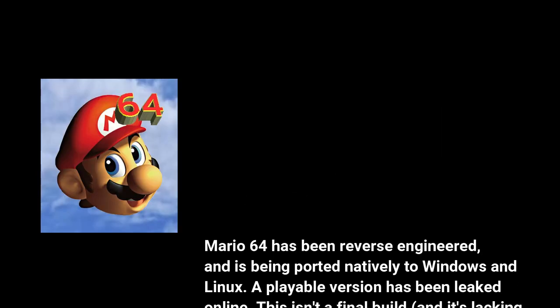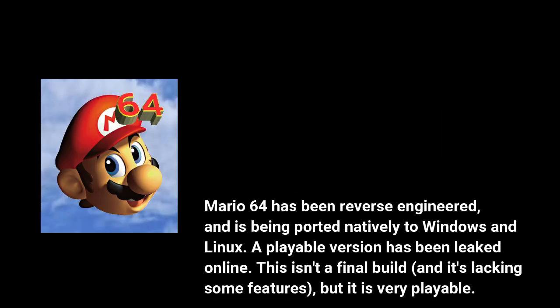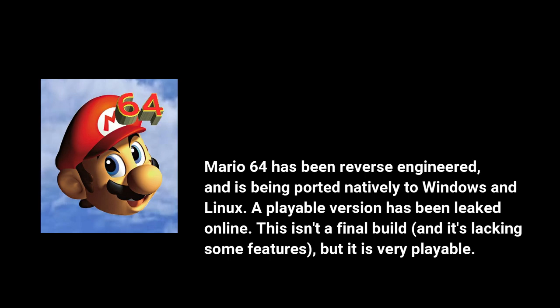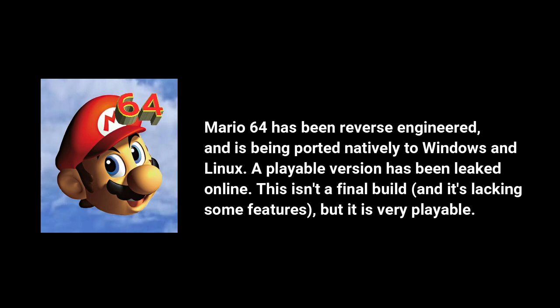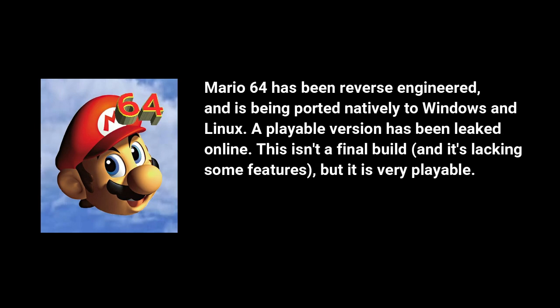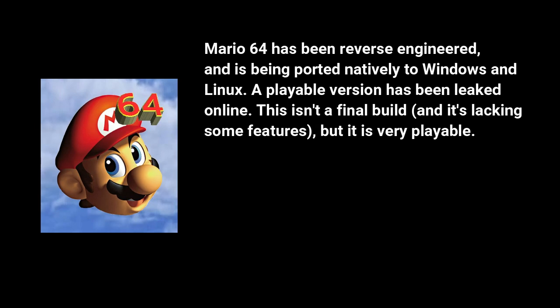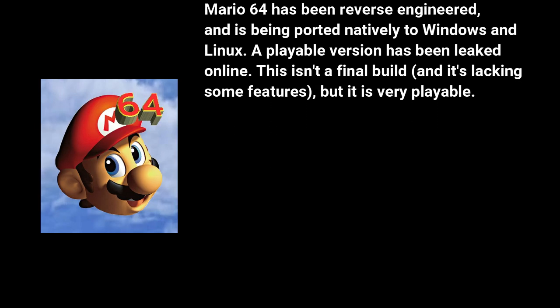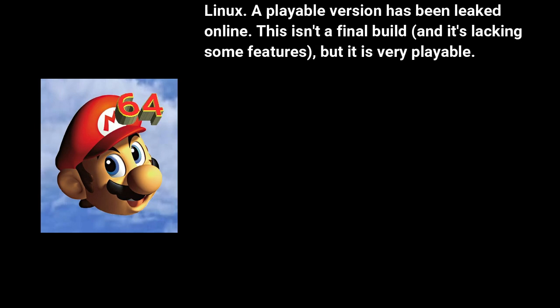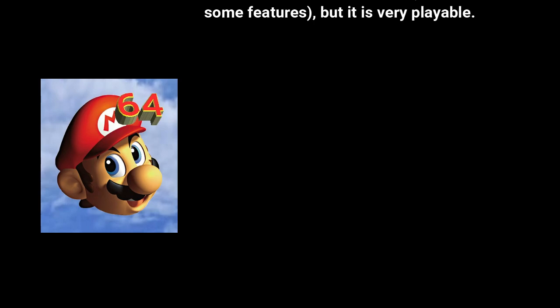Mario 64 has been reverse-engineered and is being ported natively to Windows and Linux. A playable version has been leaked online. This isn't a final build, but it's very playable.